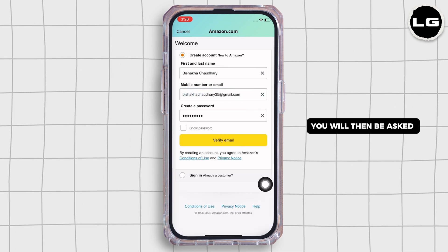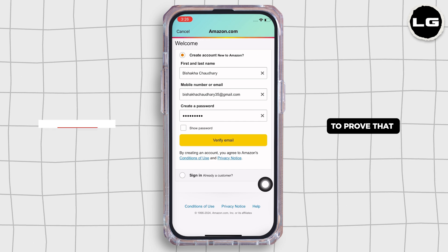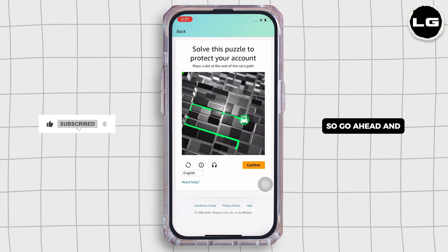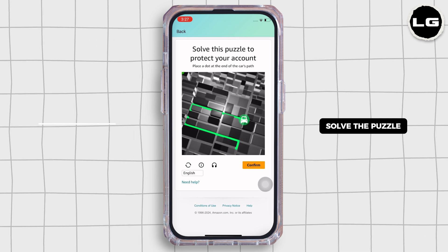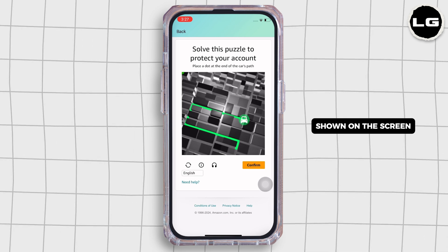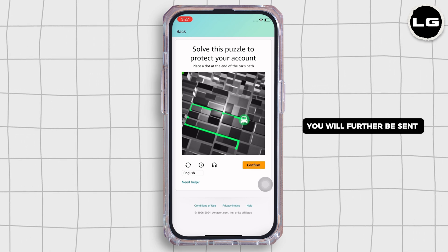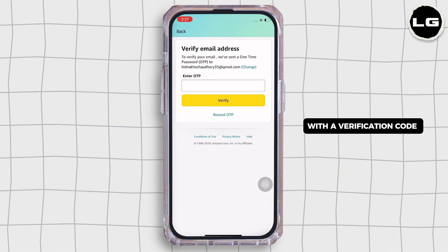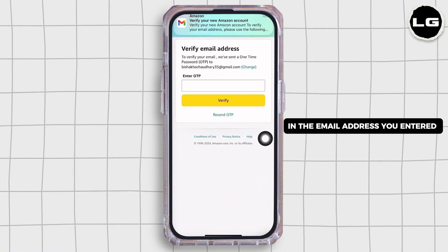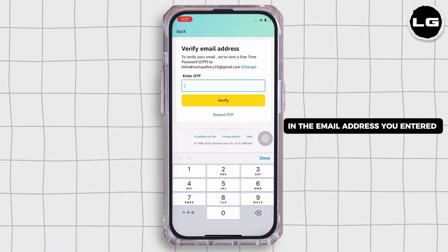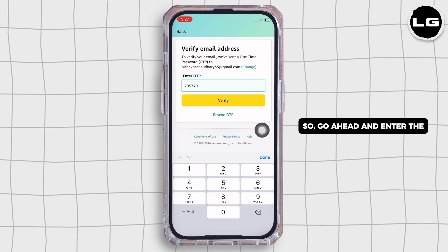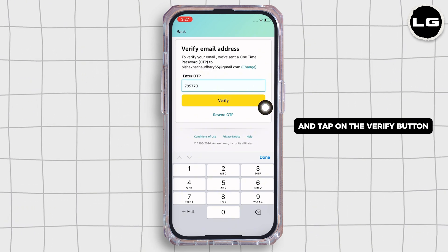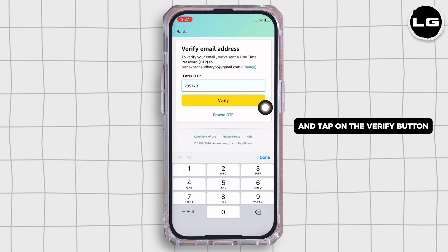You will then be asked to solve a puzzle to prove that you are not a robot, so go ahead and solve the puzzle shown on the screen. You will further be sent a verification code to the email address you entered, so go ahead and enter the verification code and tap on the verify button.